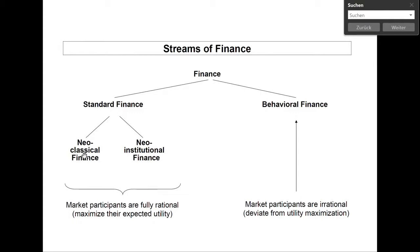Second, there are no transaction costs. Third, all securities are perfectly divisible — for instance, you can buy 1.13 stocks. Fourth, there is perfect competition on the capital market. Therefore, all market participants are so-called price takers, meaning nobody can influence the security prices with his orders. Another assumption is that there are no taxes. The final assumption is that everybody has the same information, so there is full transparency on the capital market. This is called the homogeneous information assumption.